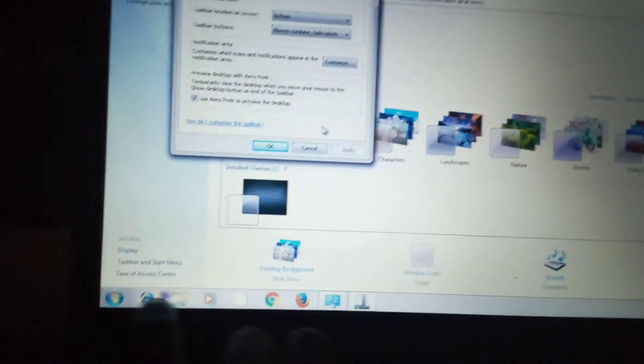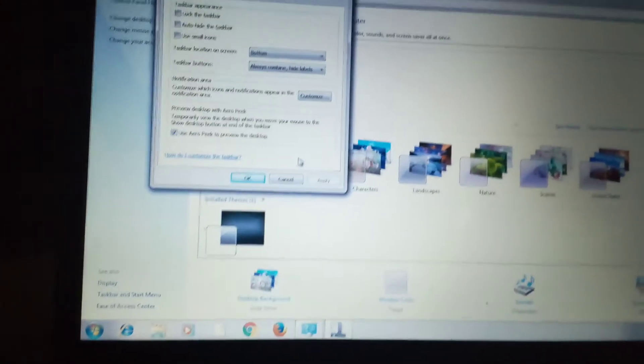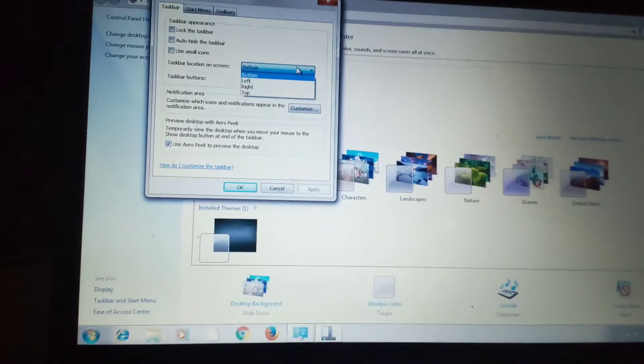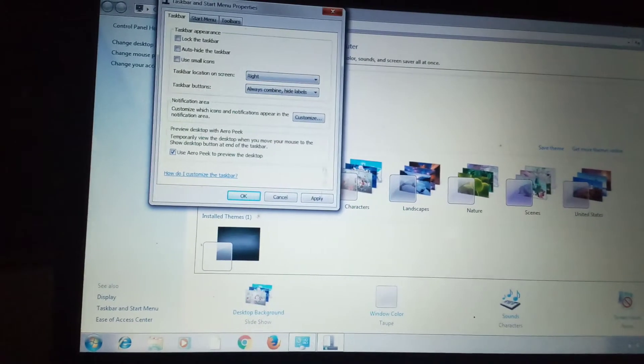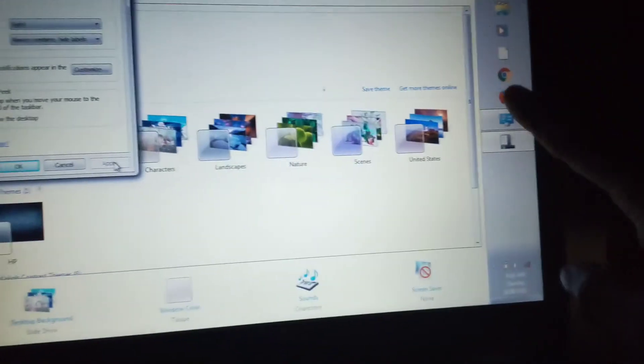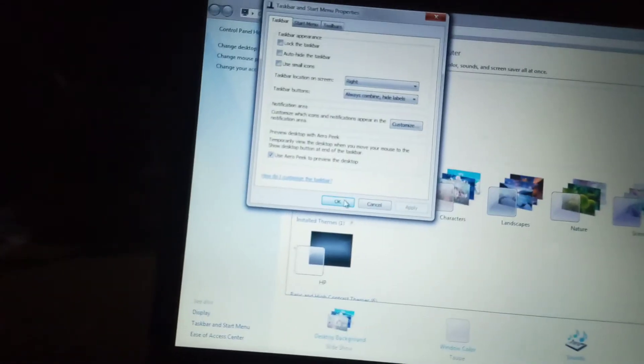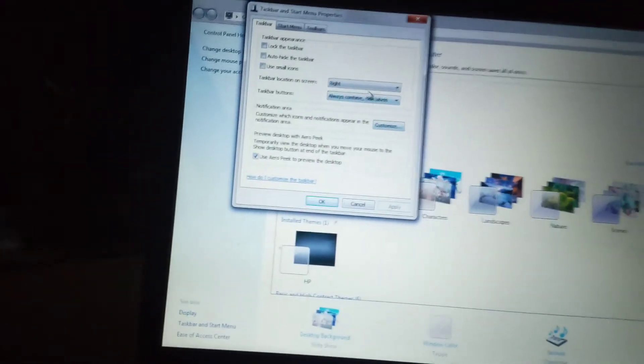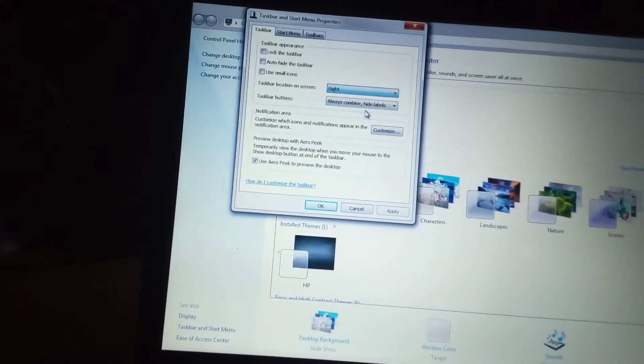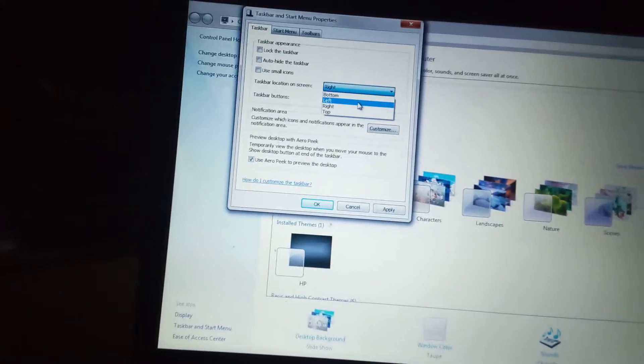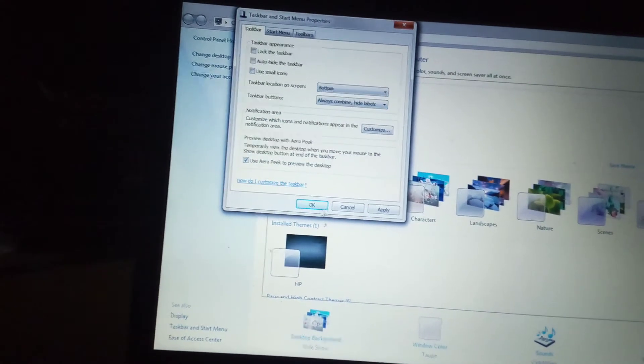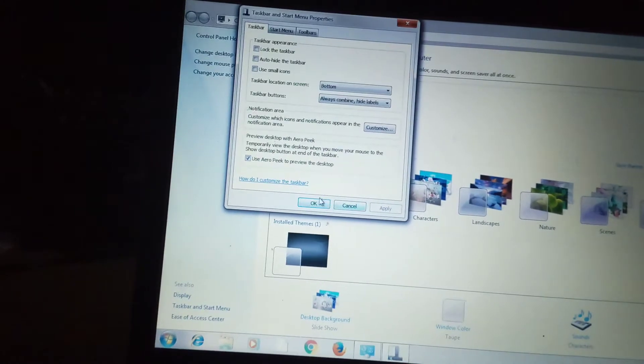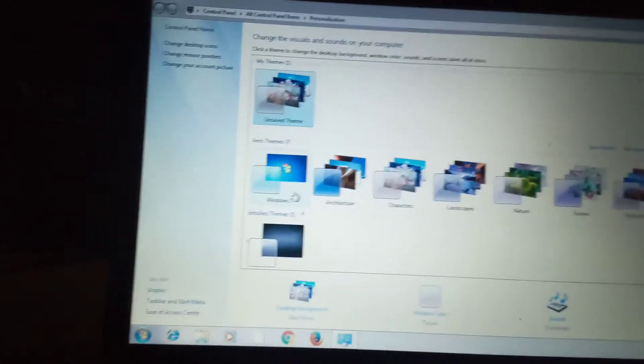Now it's on the bottom. You can also put it anywhere you like, on the right hand side. When you apply it, look at it, it comes to the right hand side. Whatever, anywhere you want to put it, at the top, anywhere. So you just do it and you can solve the issue anytime.